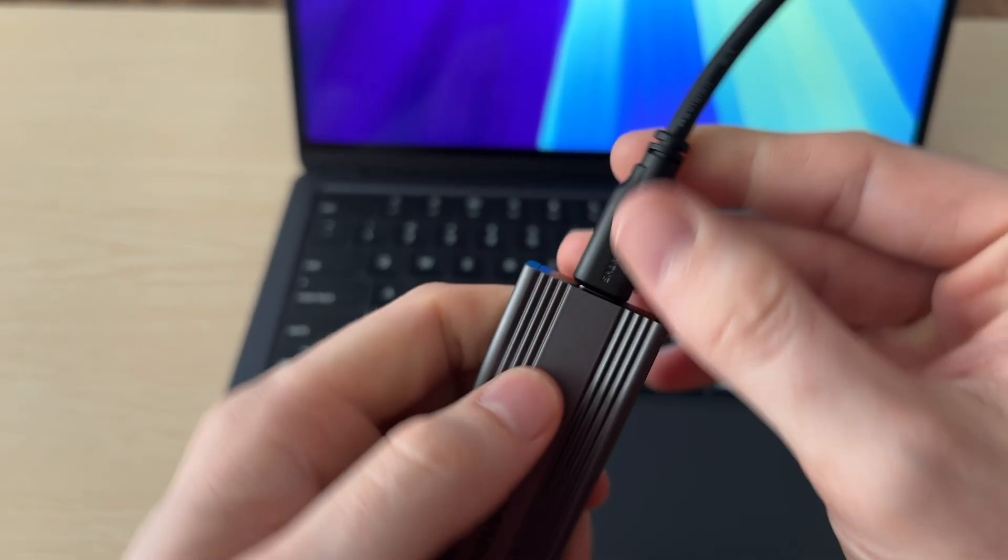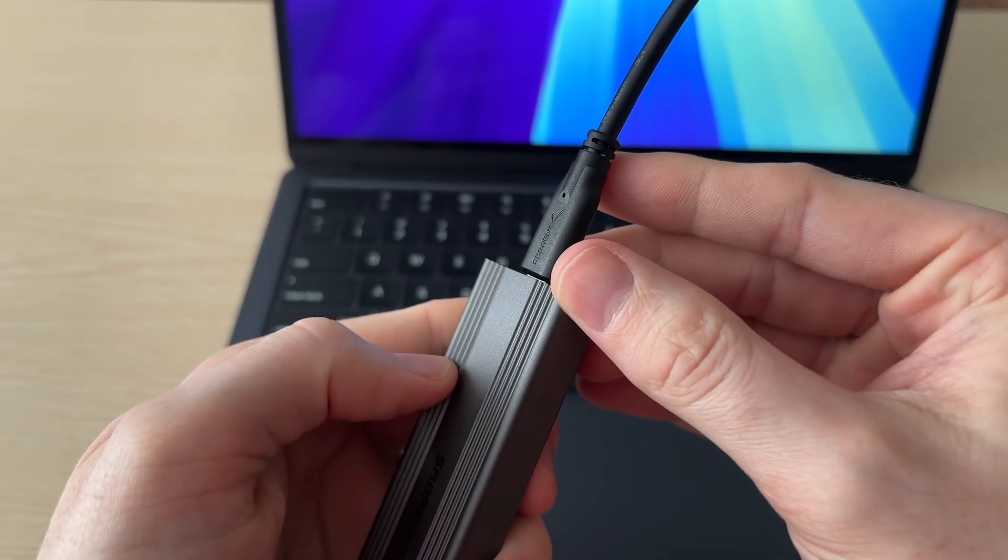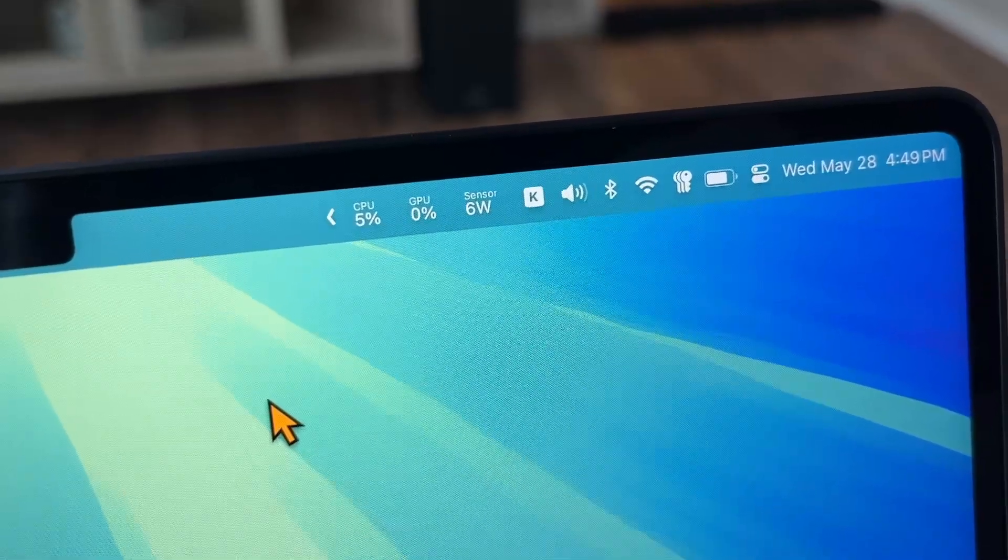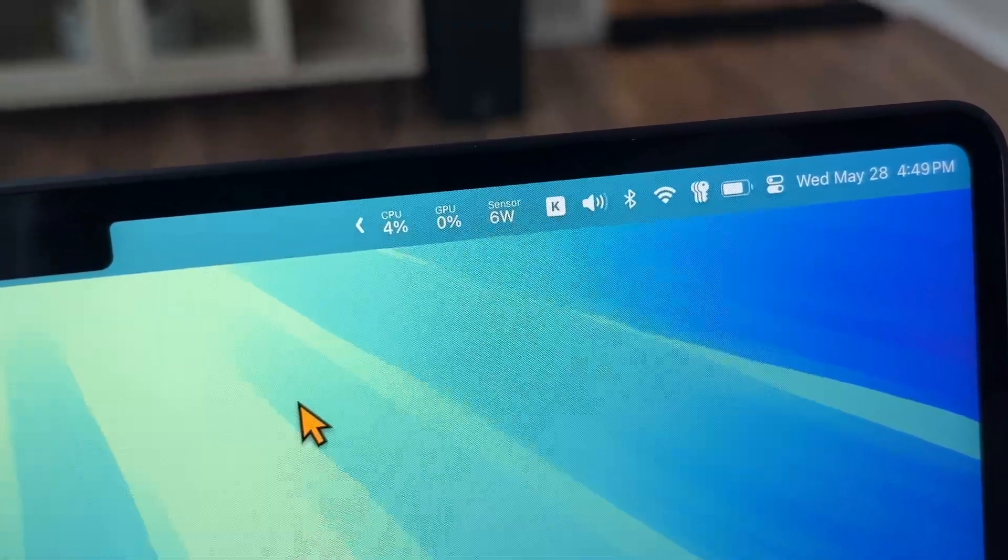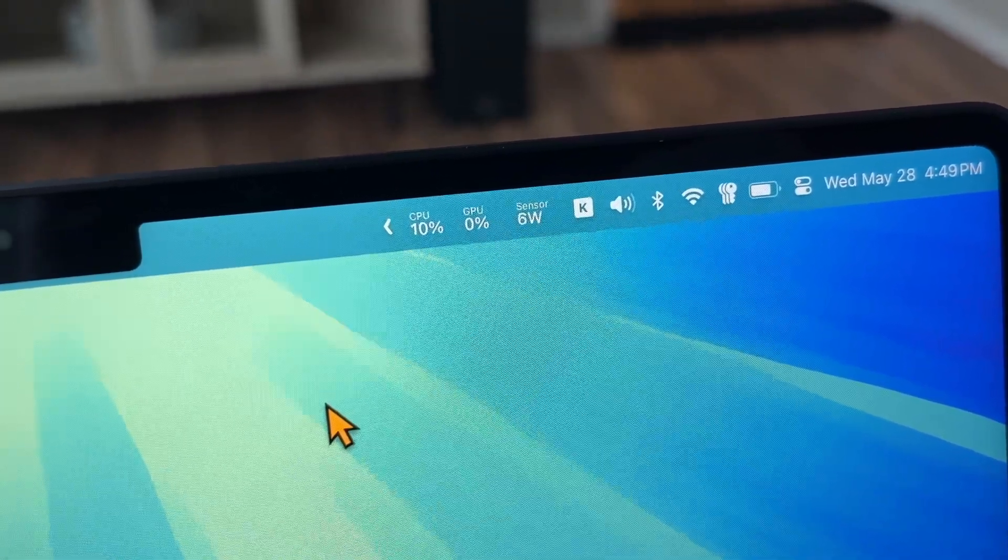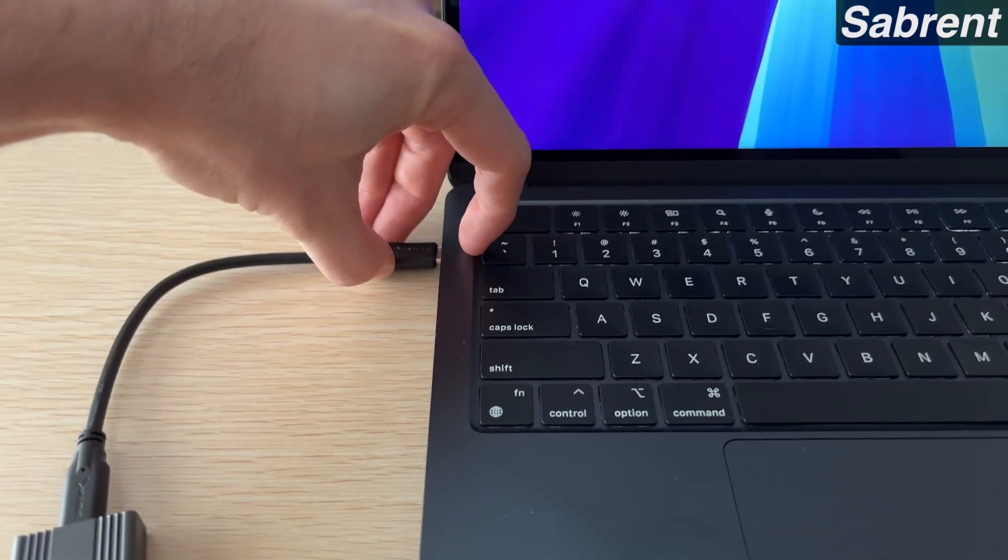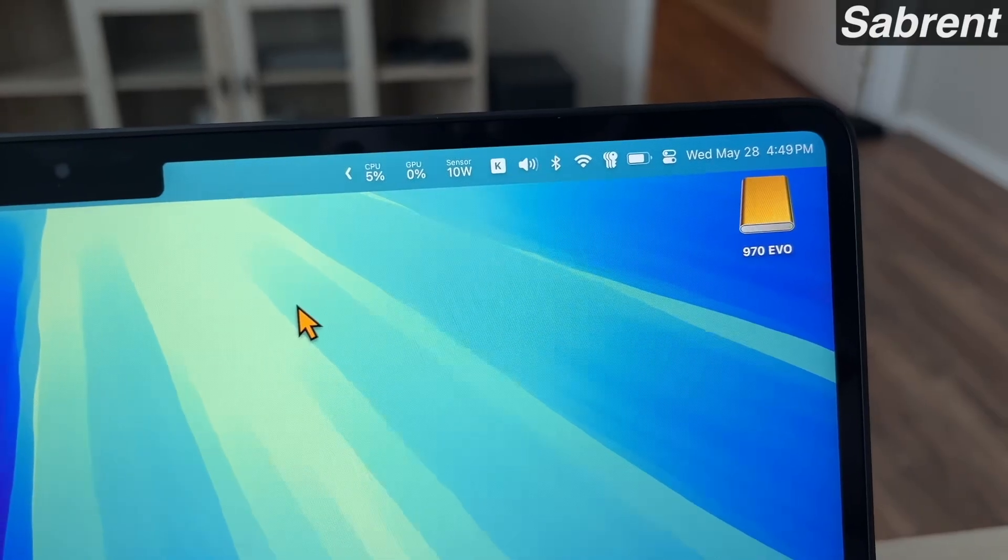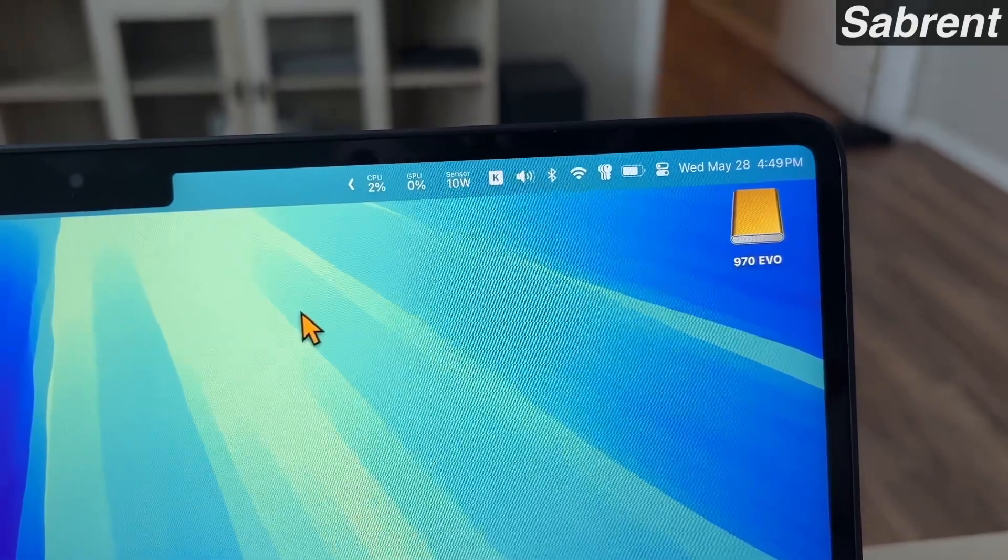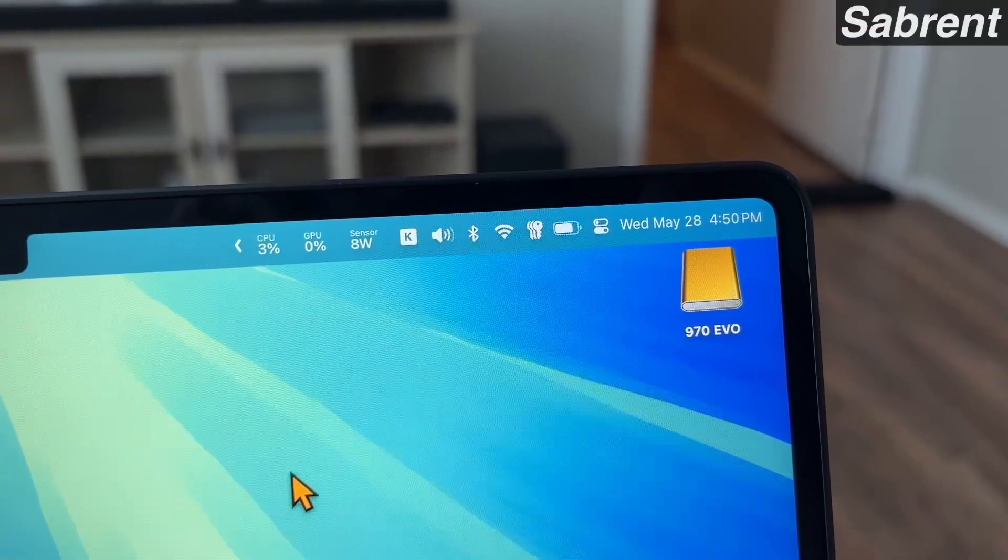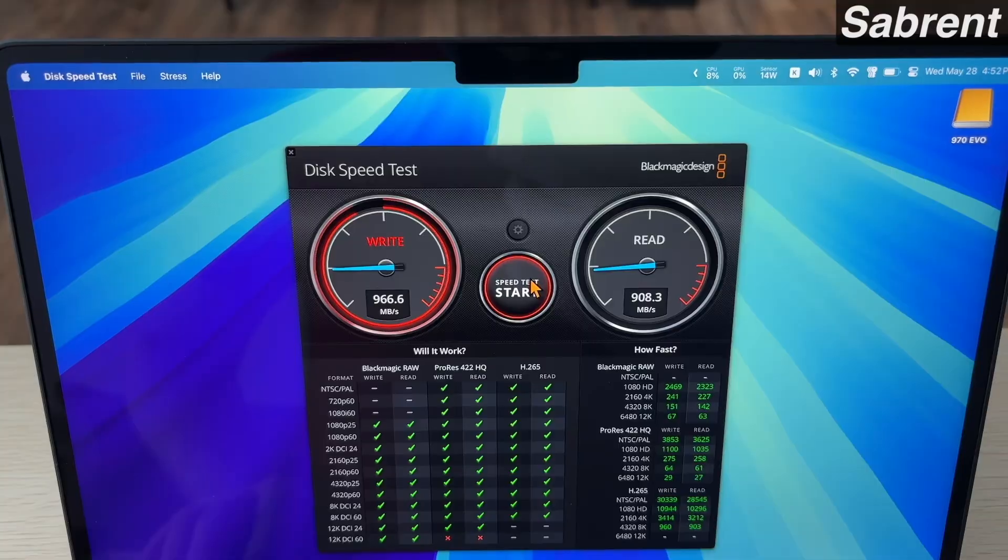Let's go ahead and test it out. We're using the Evo 970 in here, and the first thing I'm going to test is power draw. You can see here we're at 6 watts idle on a MacBook Air, it's an M3. As soon as we plug the drive in, you'll see it jumps up to about 10 or 11 watts, and then it settles down right at 8 watts, so it's only using about 2 watts.